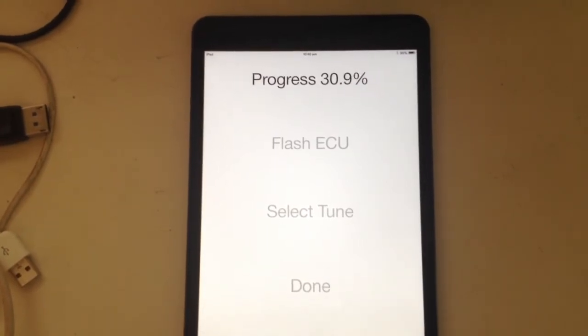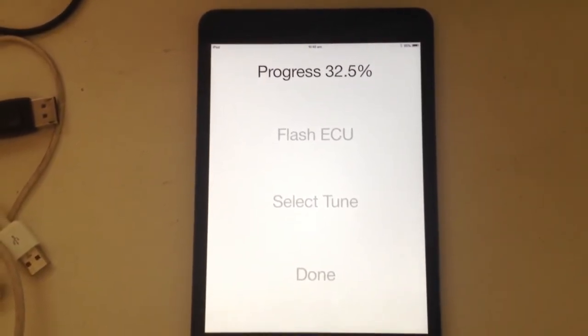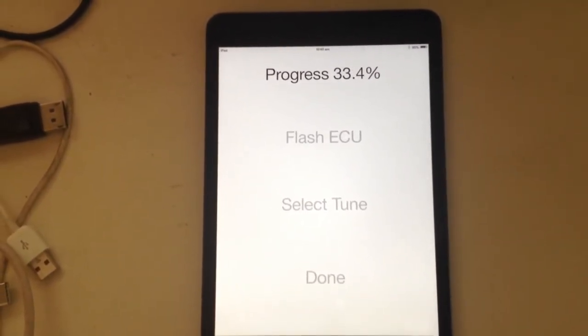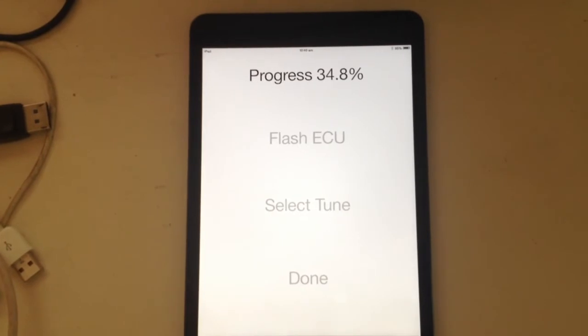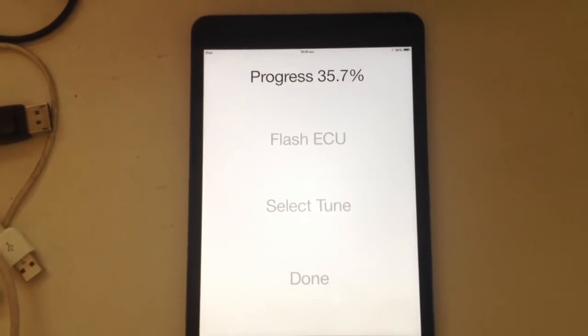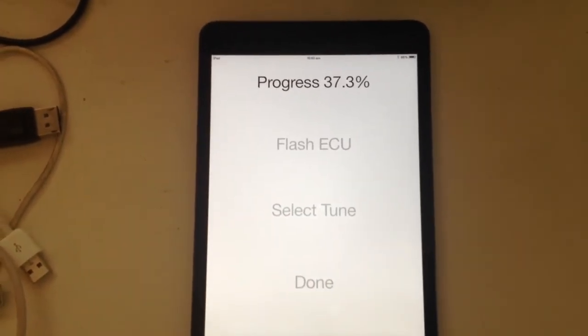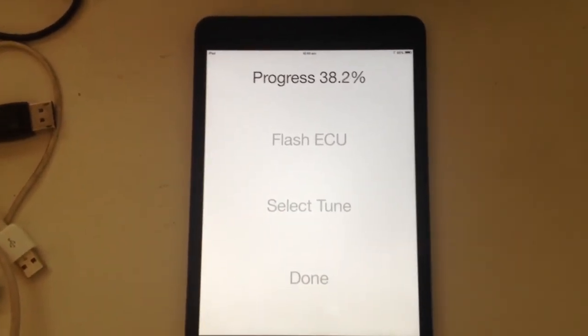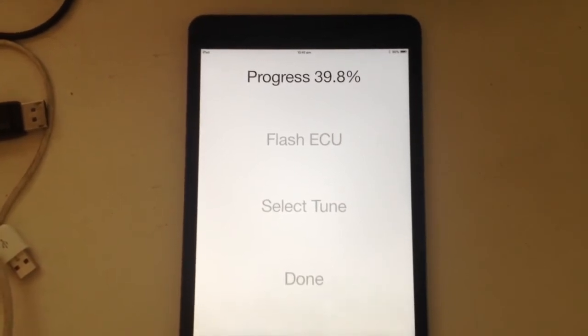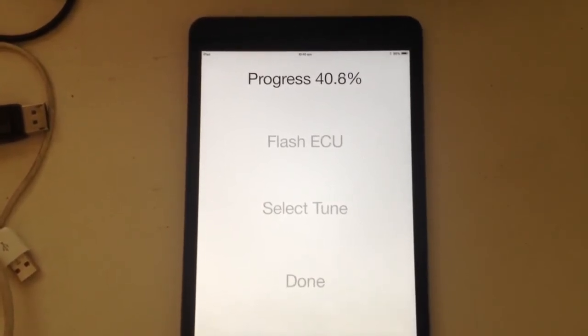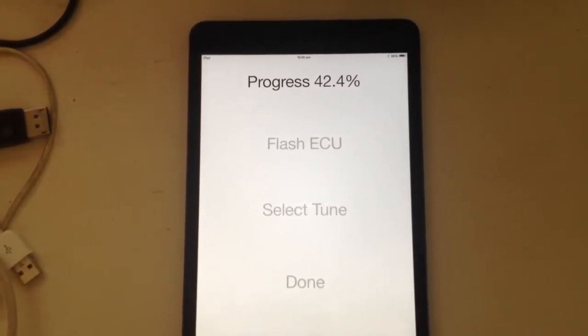All the other options are greyed out until the flash is complete, but if it was to stop in the middle you just bring up your list of apps, kill the app, start the app again, and start the flash again from the beginning.